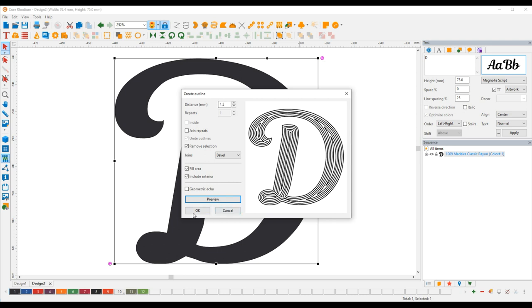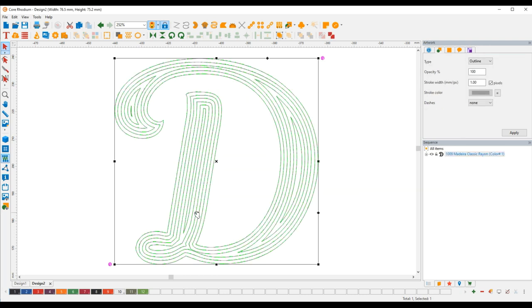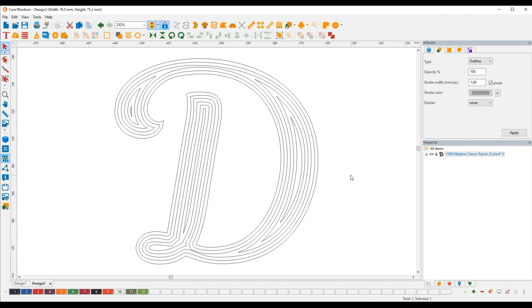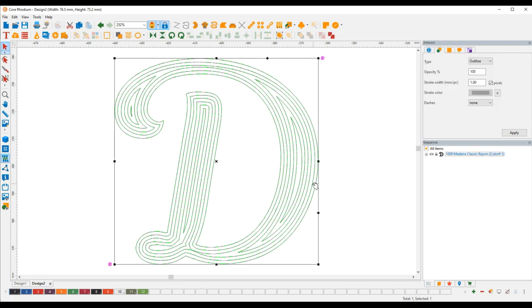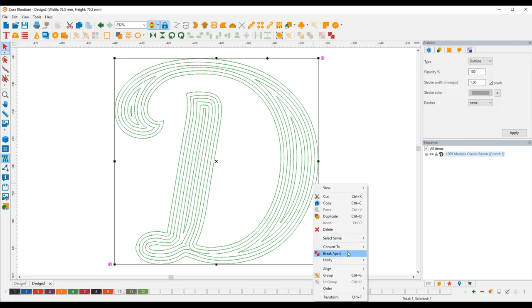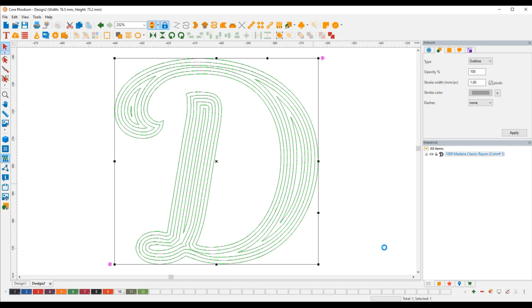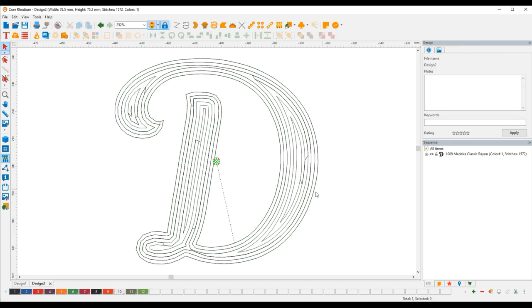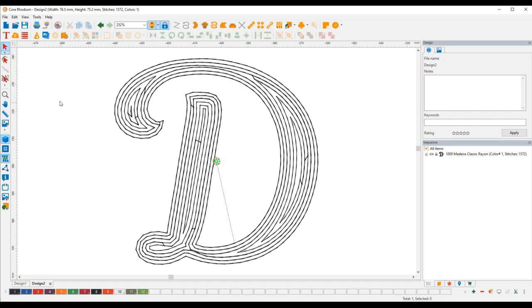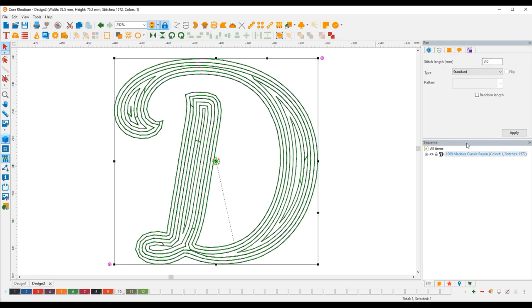So now this remember is just artwork but we can easily convert it to a run stitch. And now as I said in run stitch it looks kind of cool.